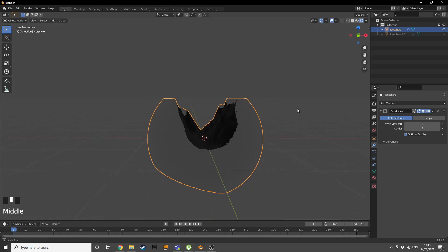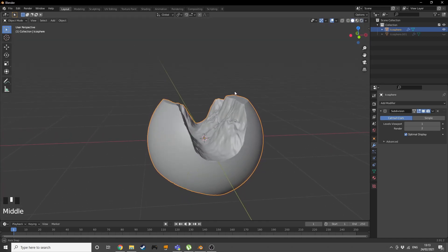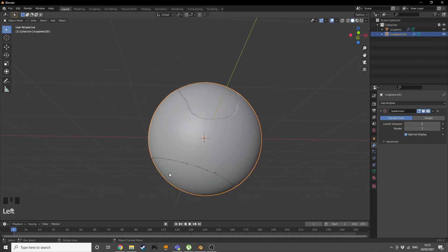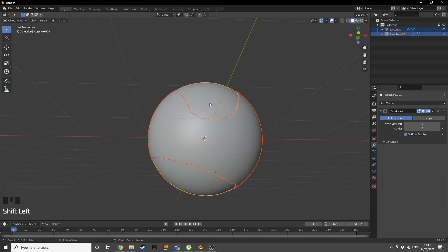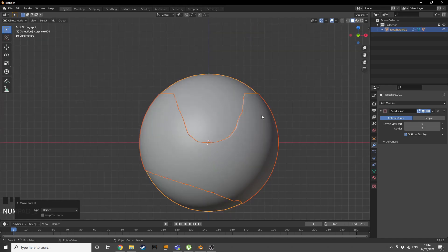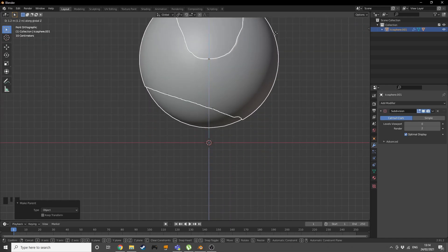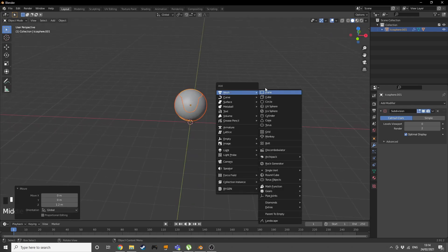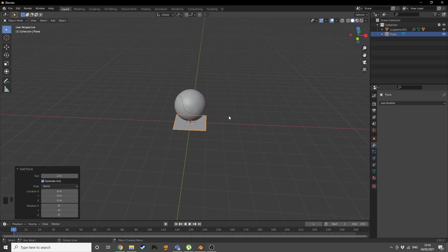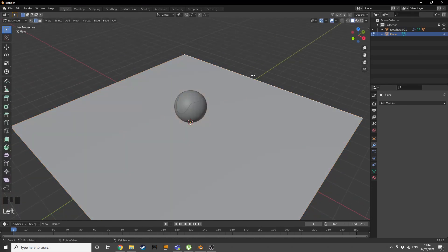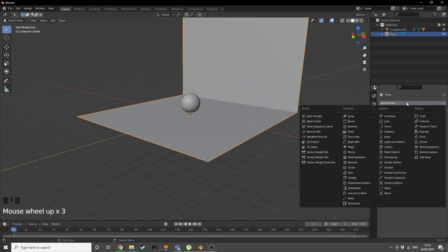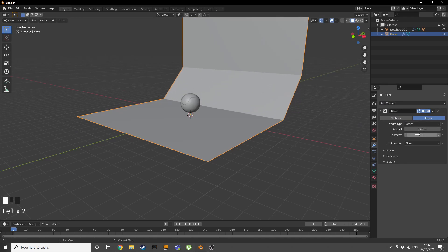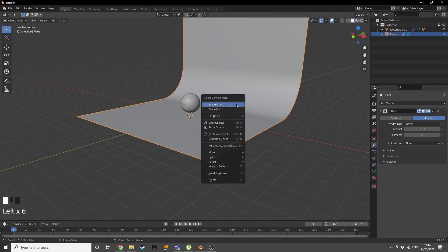Working in Eevee for now (I'll show the Cycles version too). Shift+A to add a plane, scale it up by 8, tab into edit mode, press A, extrude the edge and bring it up. Increase the subdivisions and then right-click and add a smooth shade — the scene is basically laid out.